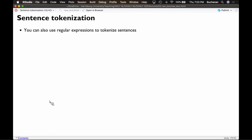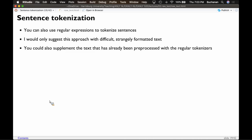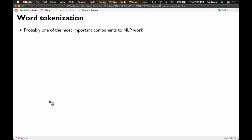We got through sentence tokenization last time, so we ended there. Let's now jump into word tokenization and finish out all the things you have to do to process text. Word tokenization is really one of the most important components to NLP work, because nearly all of the things we'll do after this require thinking about text pieces at the word level. Sentence tokenization can be useful for topic analysis or sentiment, but word tokenization is critical for part-of-speech tagging, NER recognition, and all these things we're going to cover.